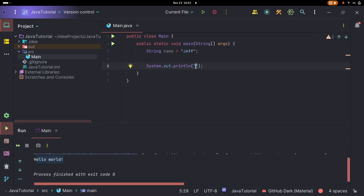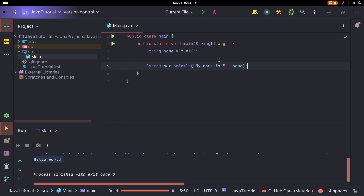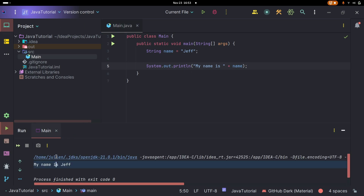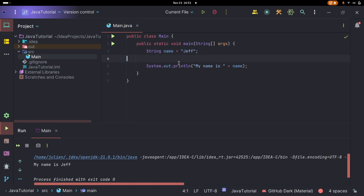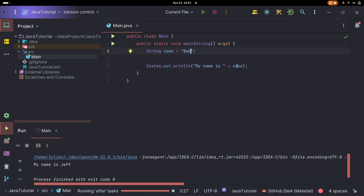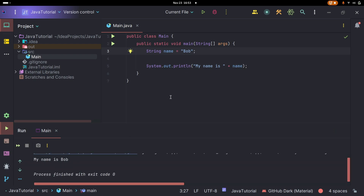Instead of Hello World, we're going to make it output our variable — the contents of that box. We can do System.out.println("My name is " + name). The plus just concatenates two strings. If we run this, we see 'My name is Jeff'. We can change this to Bob and now it says 'My name is Bob'. That's how variables work. There are many other variable types — for a number like age, the main one you'll use is an integer: int age = 23;